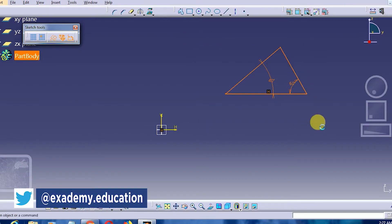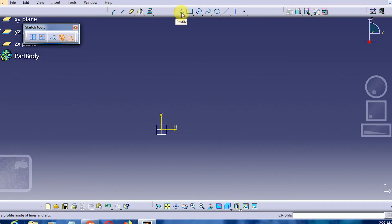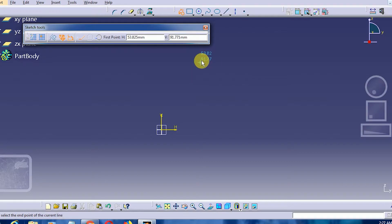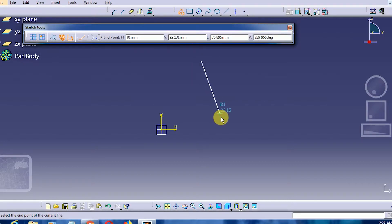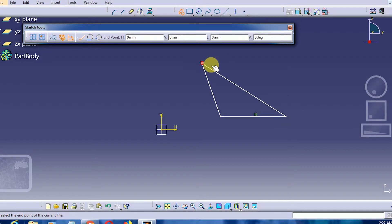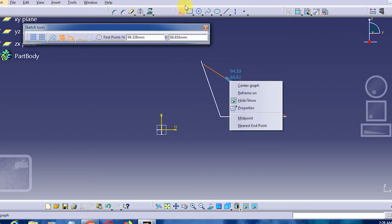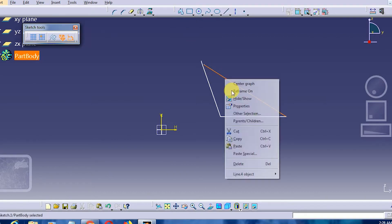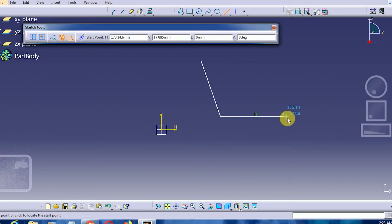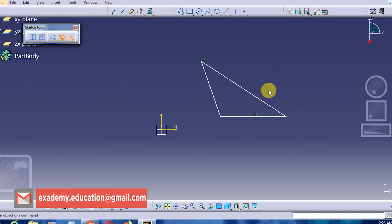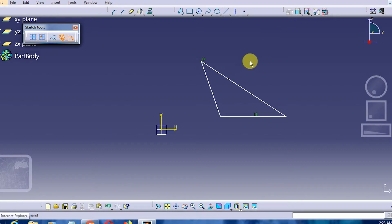Our next focus will be on an obtuse angle triangle. As we know, the sum of all angles in a triangle is 180 degrees. In an obtuse angle triangle, one of the angles has to be more than 90 degrees, so it will look something like this. I will make sure that this is constrained — and here it is, this is an obtuse angle triangle.